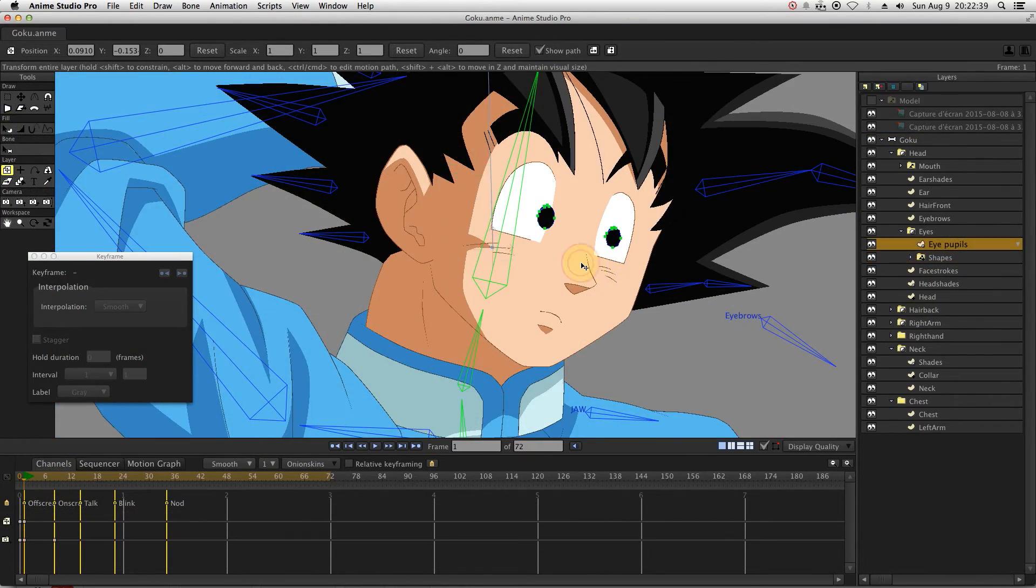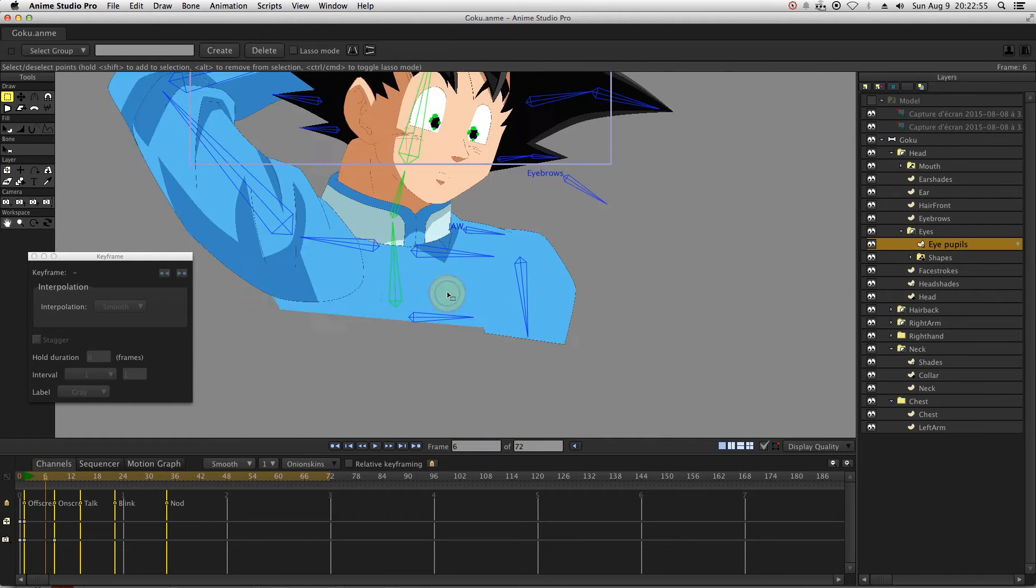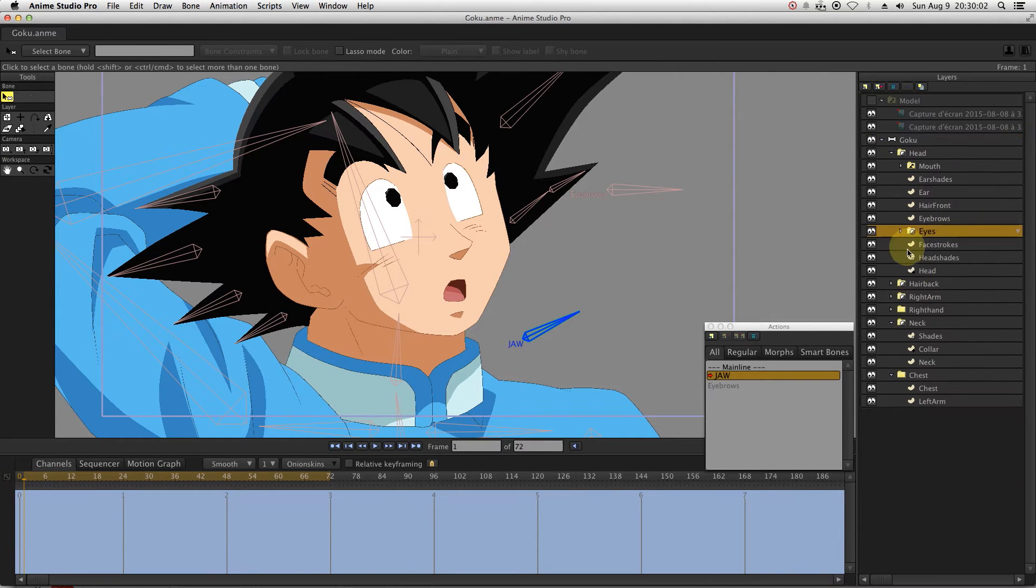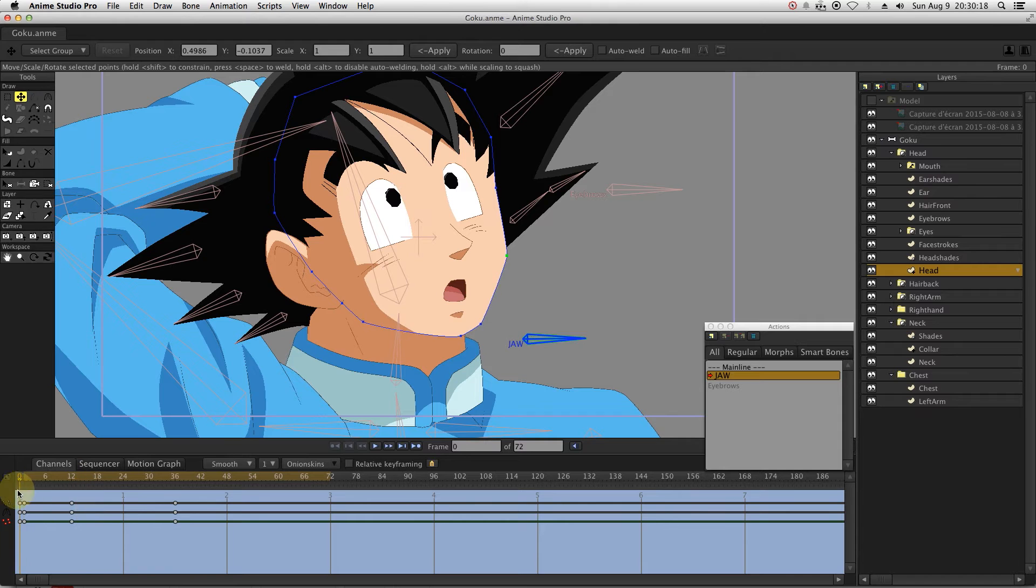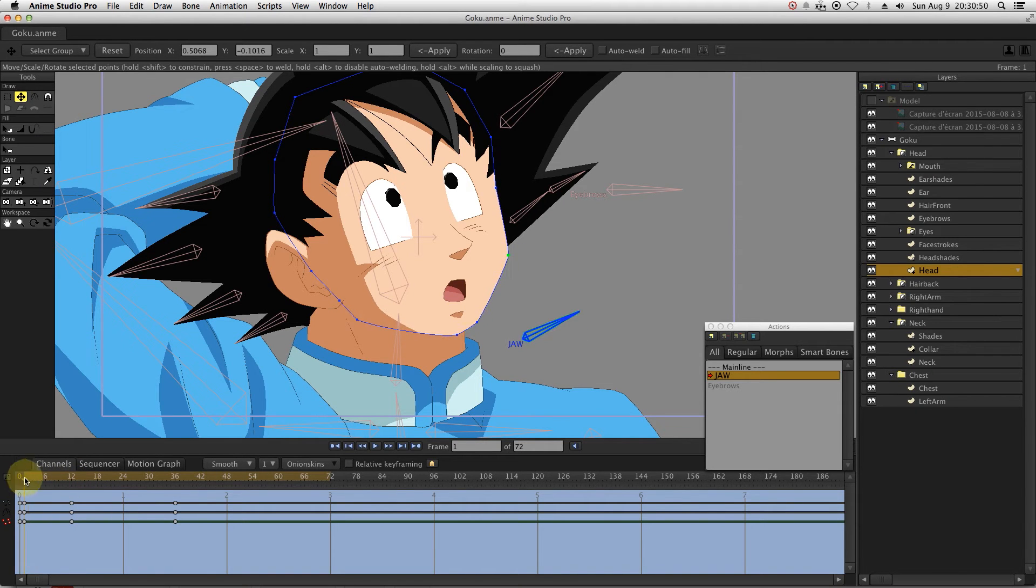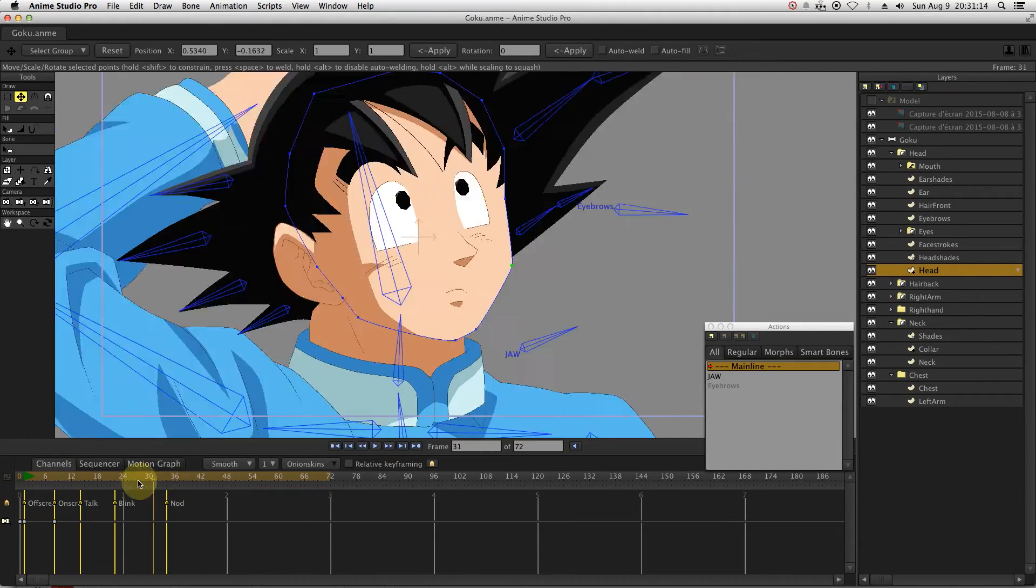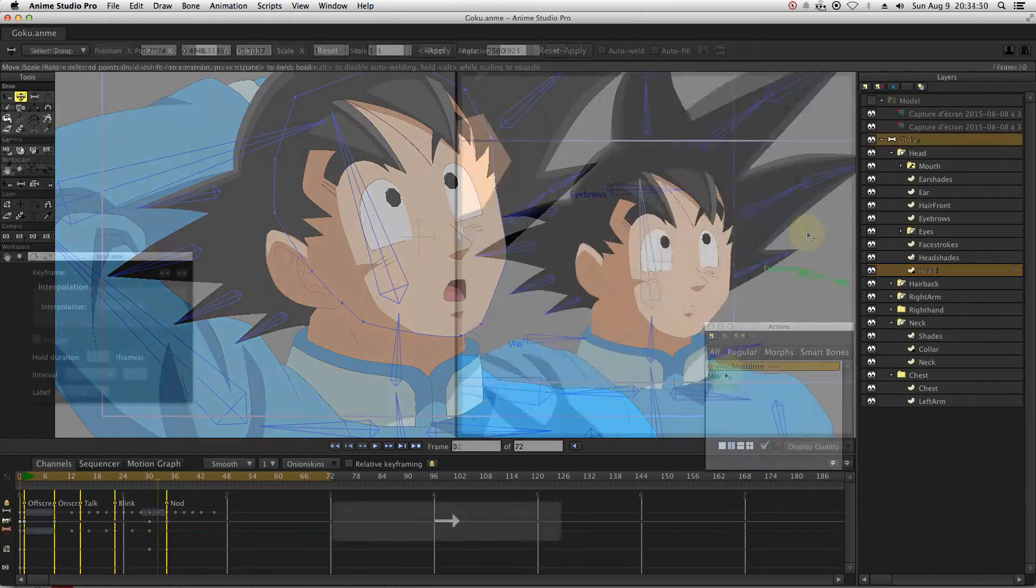After adding the eye blink movement, you can animate the eyes. It's up to you to decide if you will rig the eye pupil to a bone or not. In order to save time, I directly move the layer and then refine the vectors according to the movement.